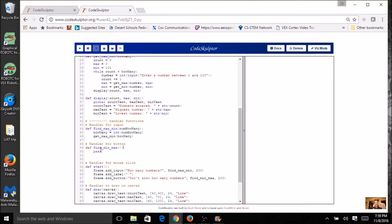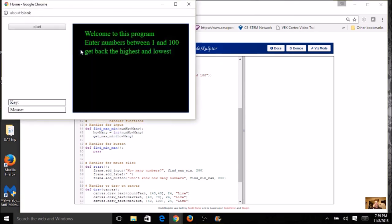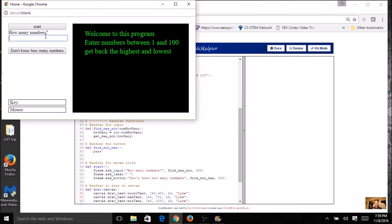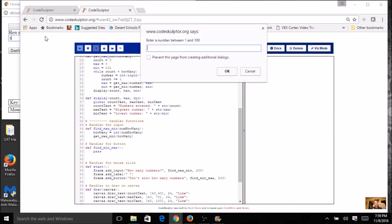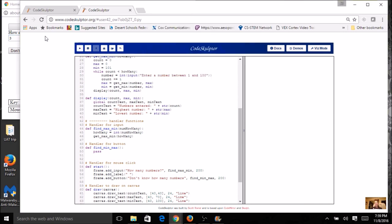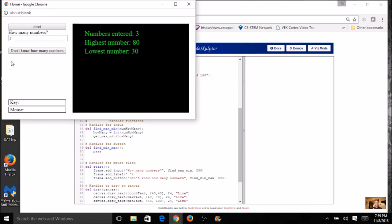Now I haven't done my button yet, but let's just give this a try. So I'm just going to say three numbers. And when you're testing, make sure you know what the answer should be. So I know I'm going to put in 80 as my high, I'm going to put in 30 as my low, and I'm just going to put in a middle number like 50. So I know what the answer should be. Let's take a look over here. Sure enough, I entered three numbers. The high was 80 and the low was 30.